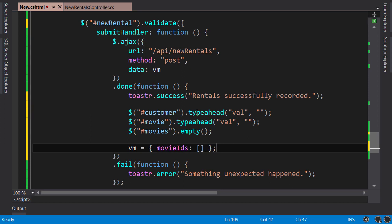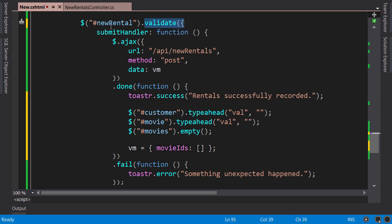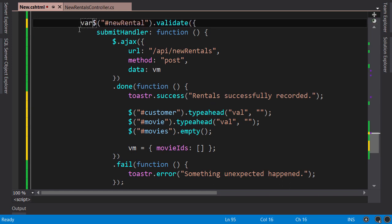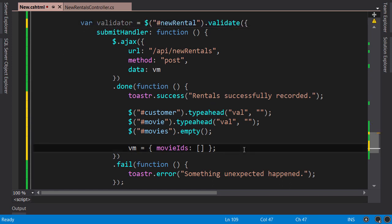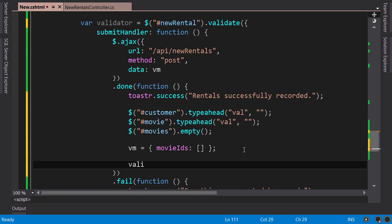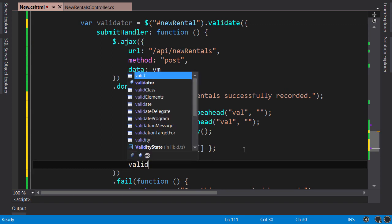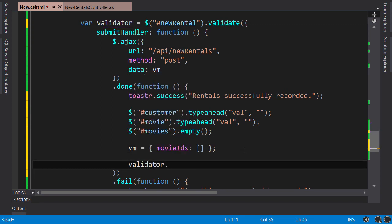Finally, we need to reset the state of the form in terms of its validation. This validate method returns a validator object - you can get that, and here you call validator.resetForm. This will reset the form in terms of its validation.